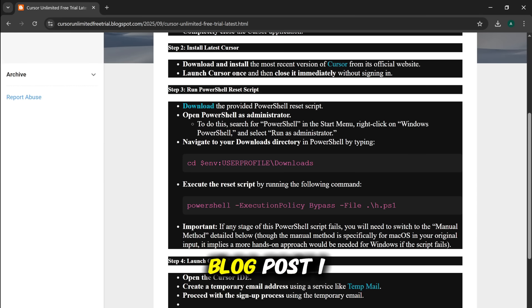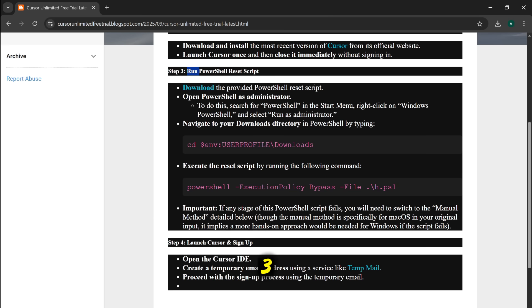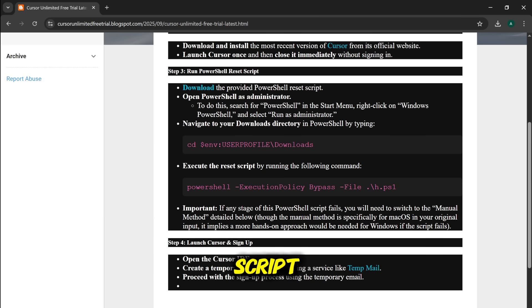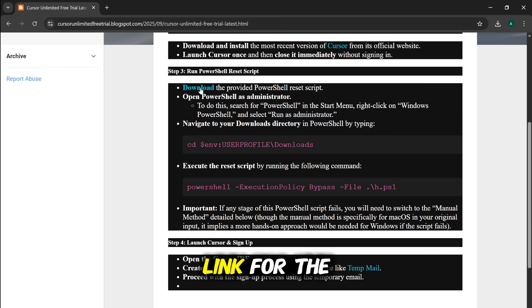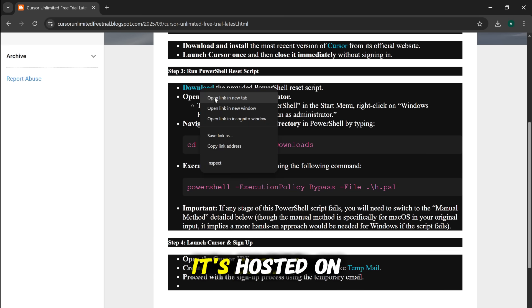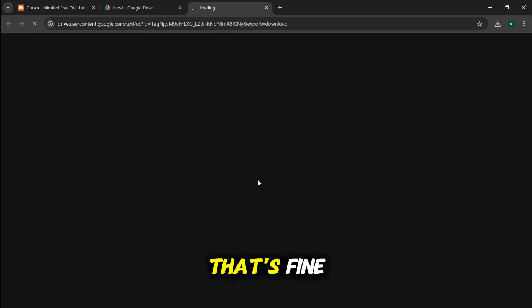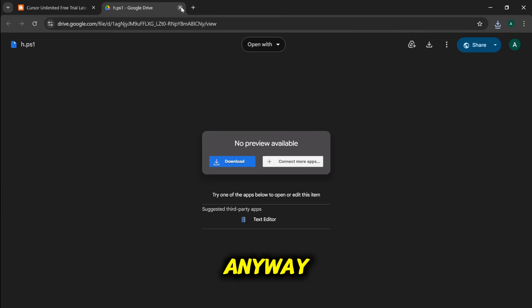Now, let's go back to that blog post I told you about. You'll see a section called Step 3, Run PowerShell Reset Script. Click the download link for the script. It's hosted on Google Drive. It might say no preview is available. That's fine. Just click the download button and then click Download Anyway.